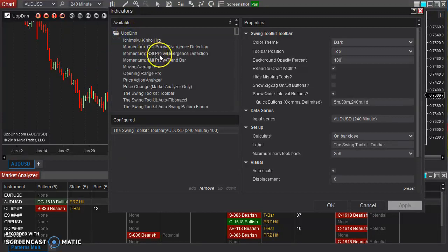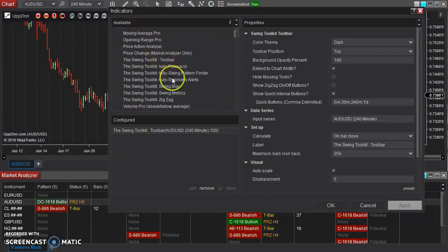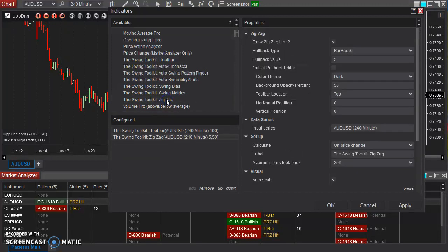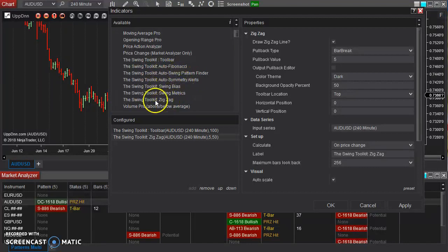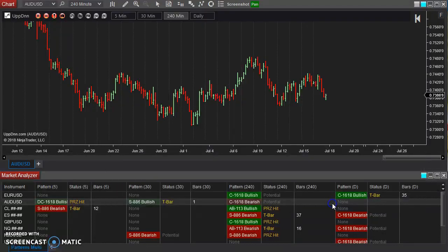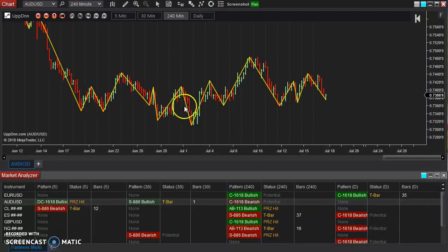If I go down to our up-down section, here's the swing toolkit zigzag. This is what's used by our automatic Fibonacci retracement and the symmetry tools — these are all using this zigzag indicator behind the scenes to define what these swings are.